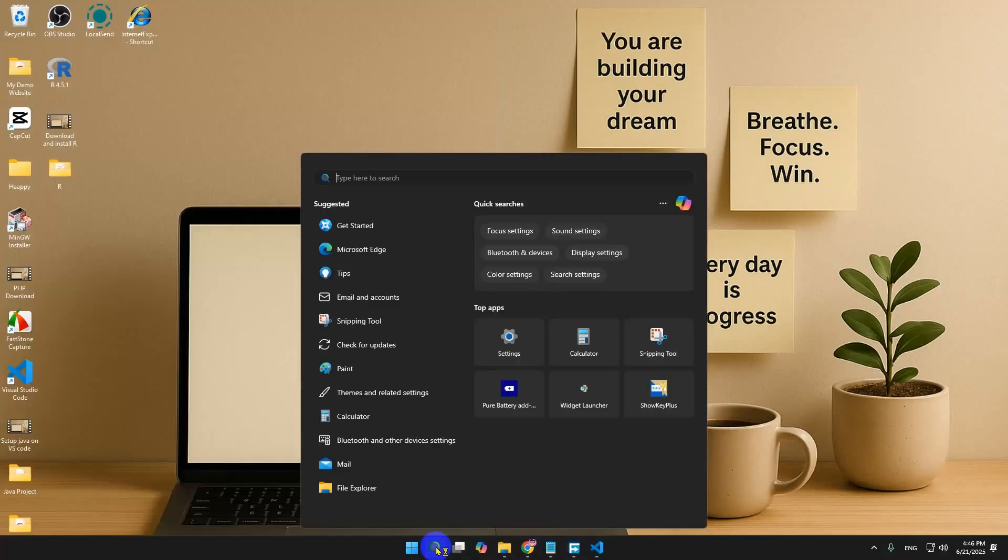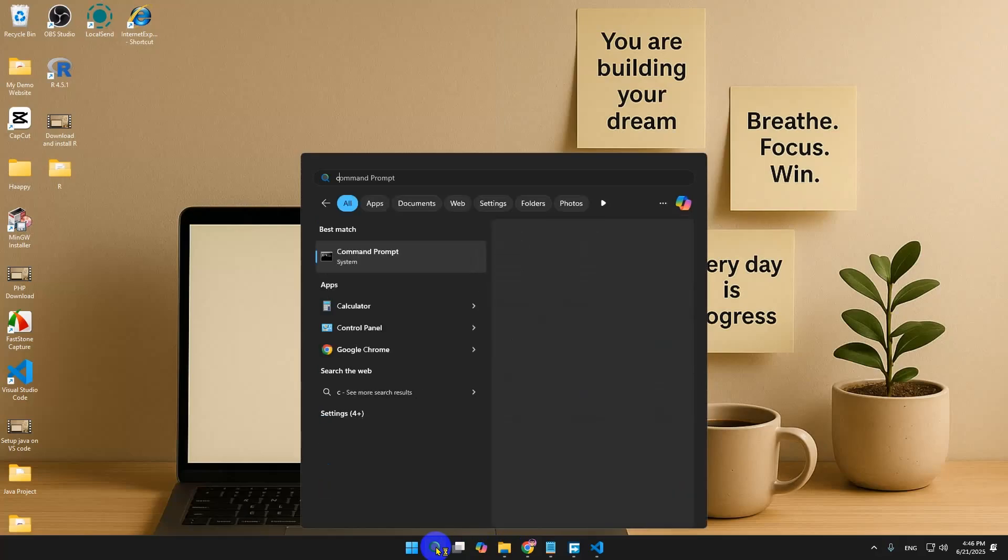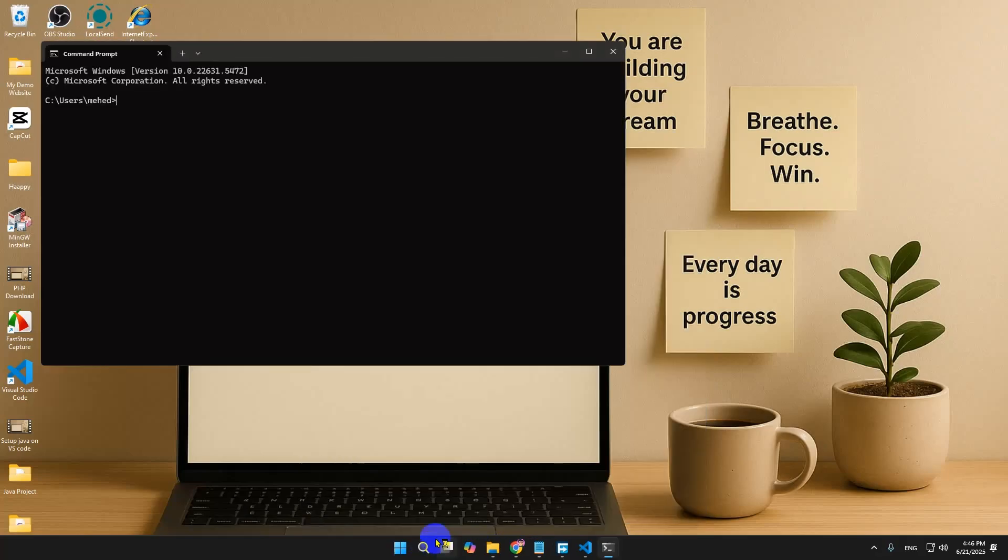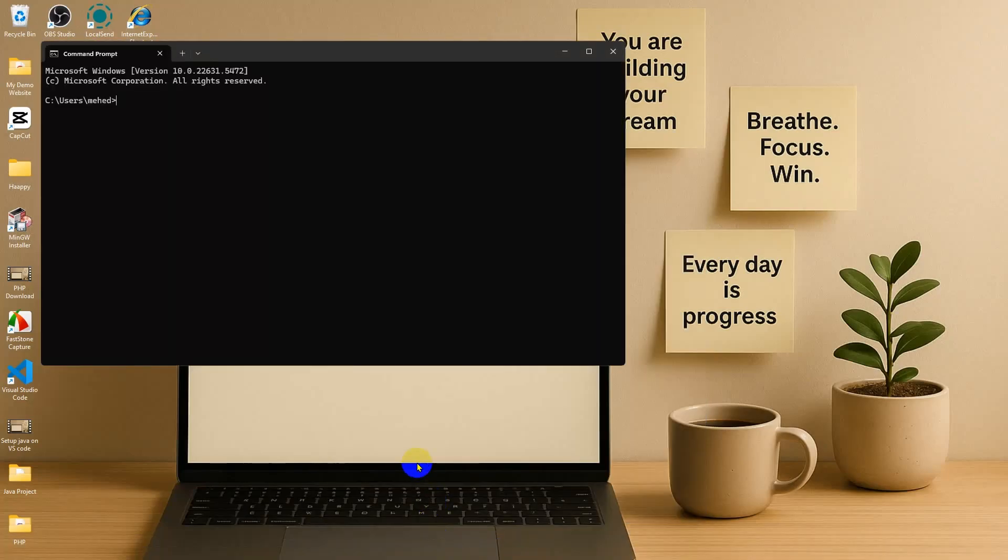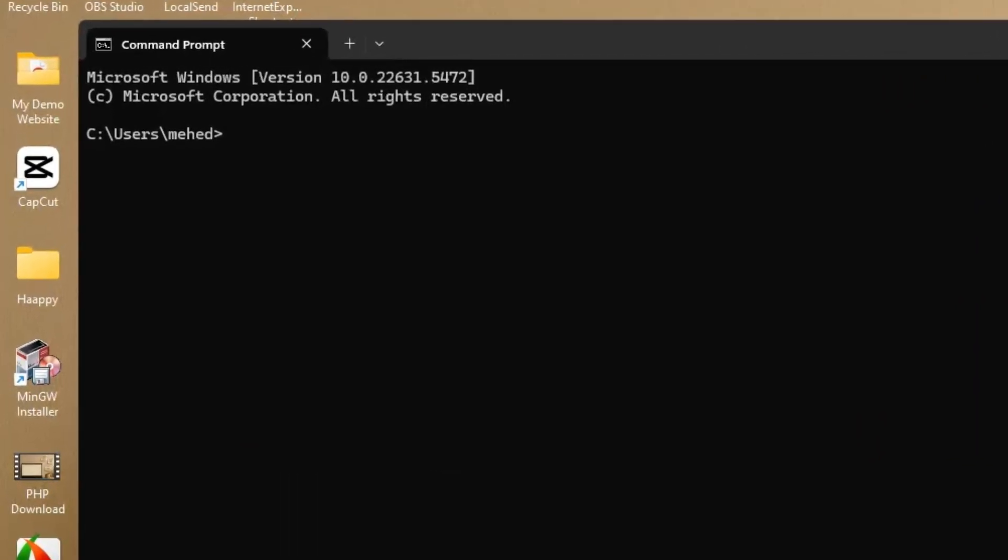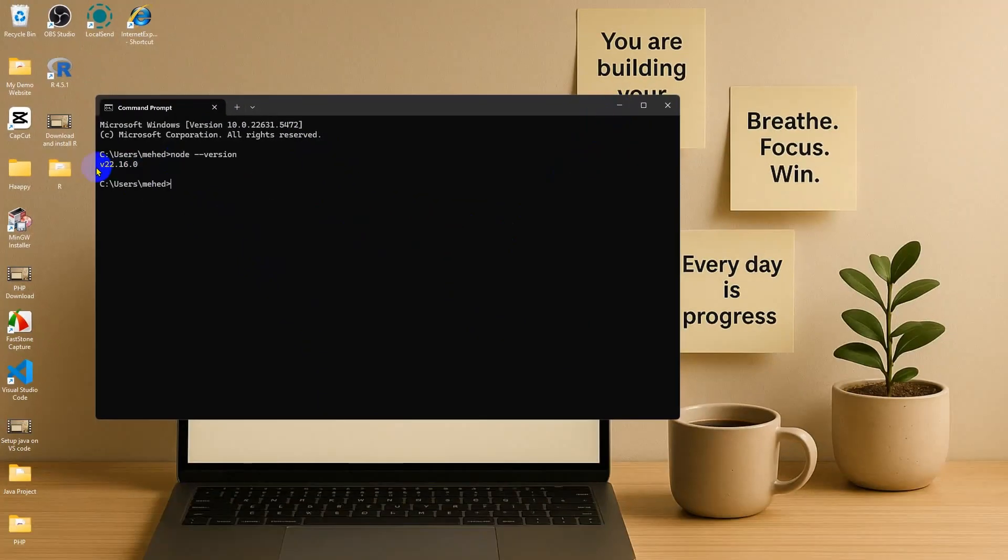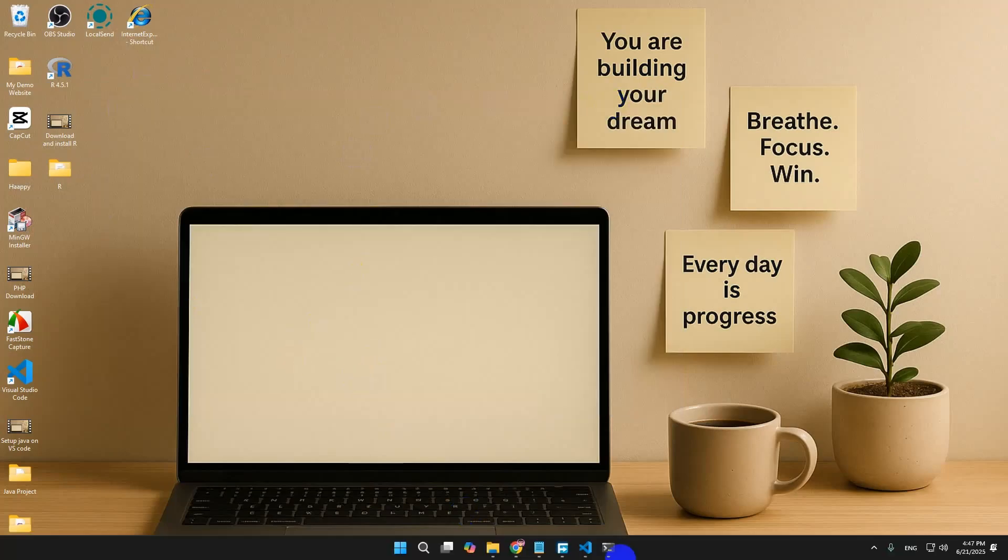Before that, you need to verify the installation by searching for cmd. Here we're going to type node --version and click Enter. You will get the Node.js version v22.16.0, confirming that you installed Node.js.